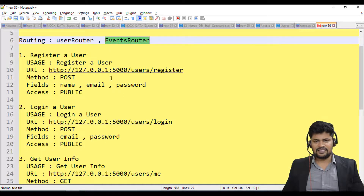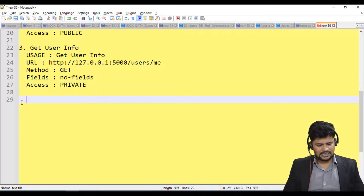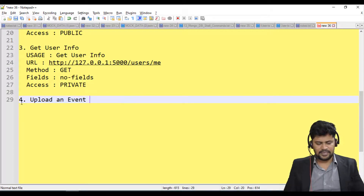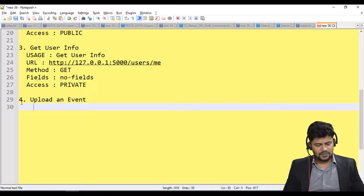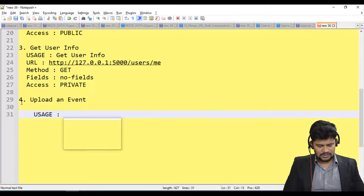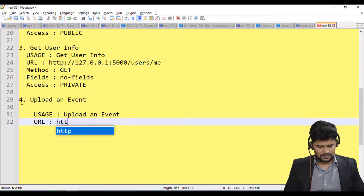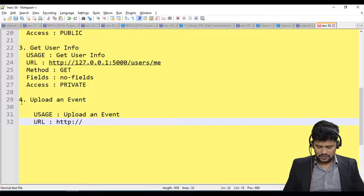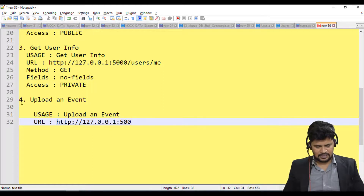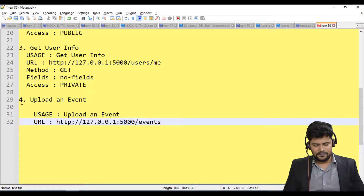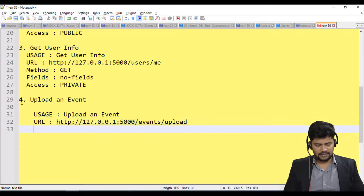Now let's talk about the events router. The fourth route is to upload a new event. The URL is http://127.0.0.1:5000 — that's your Express server URL. It comes under the events module, so the path is /events/upload, and the method is POST, since it's a form submission.